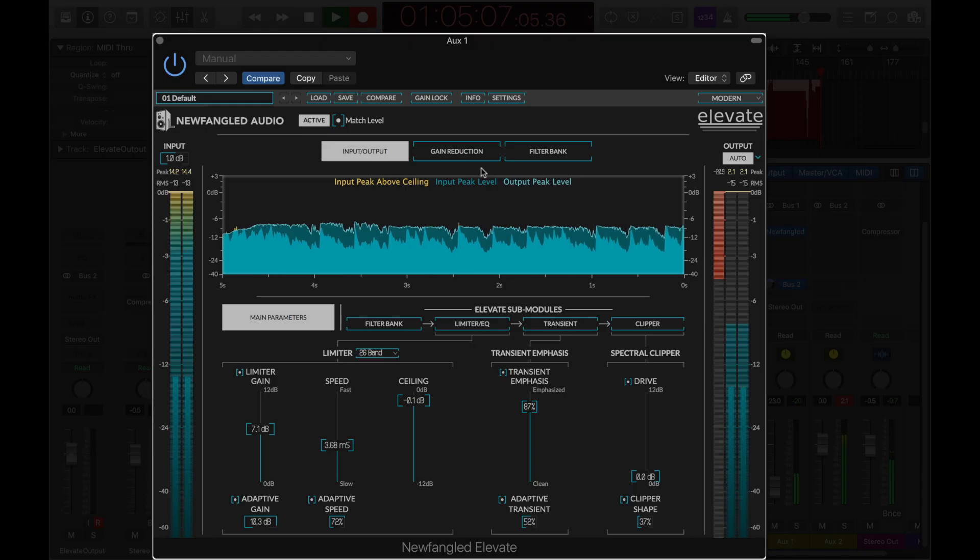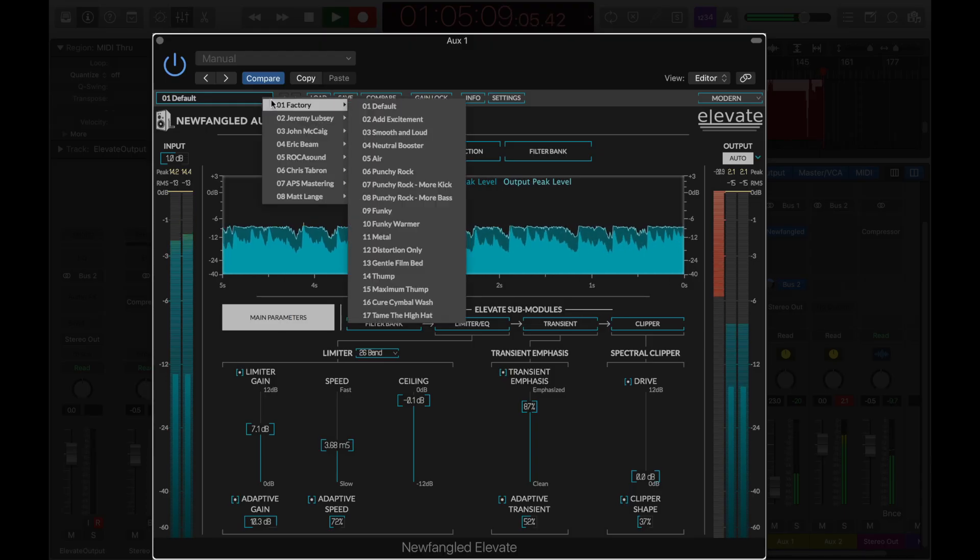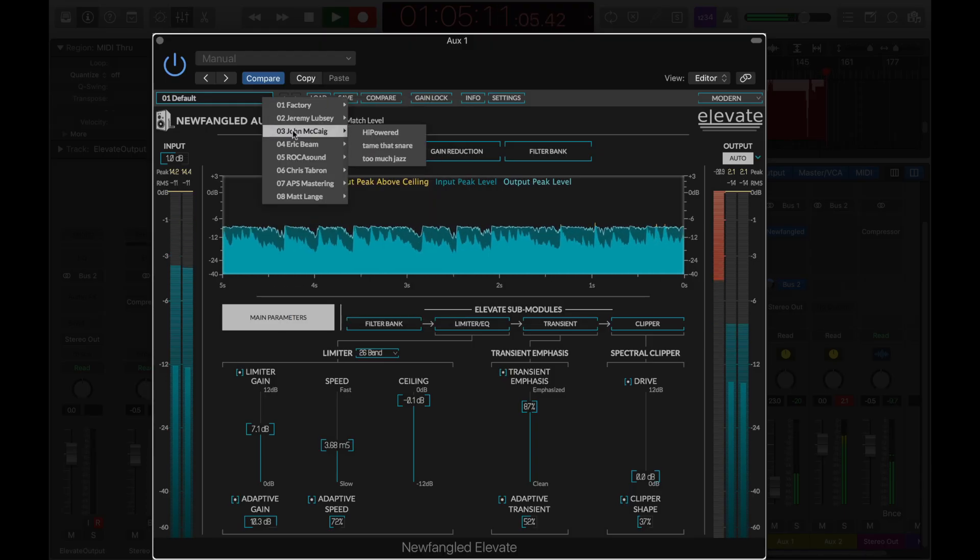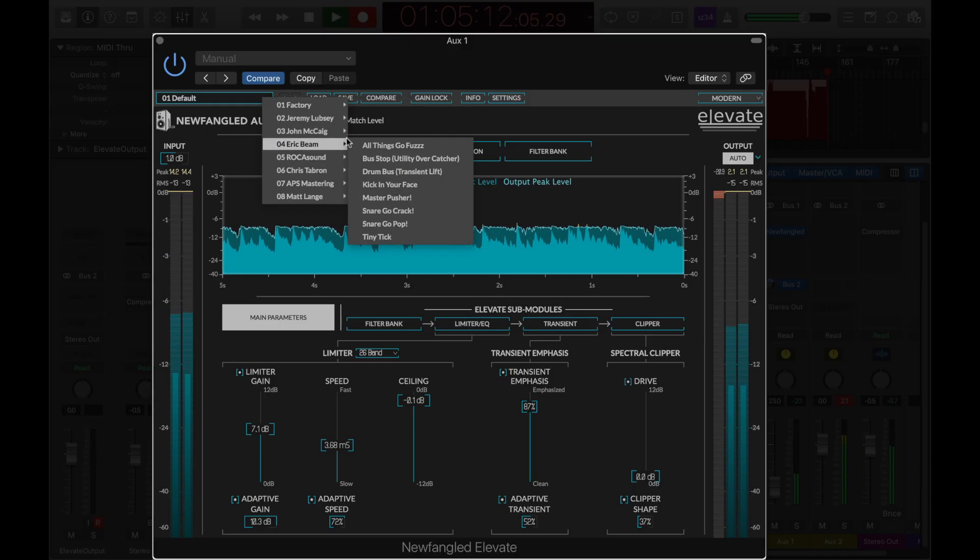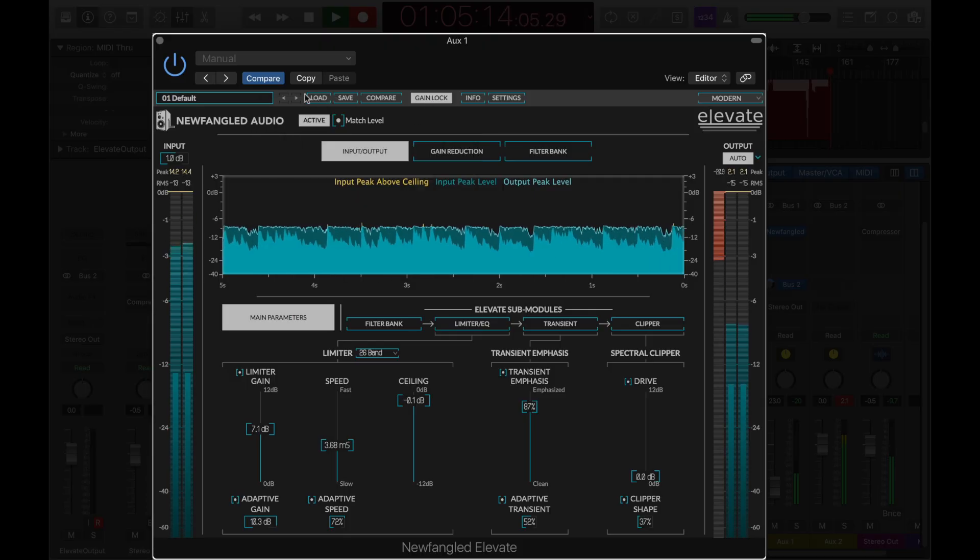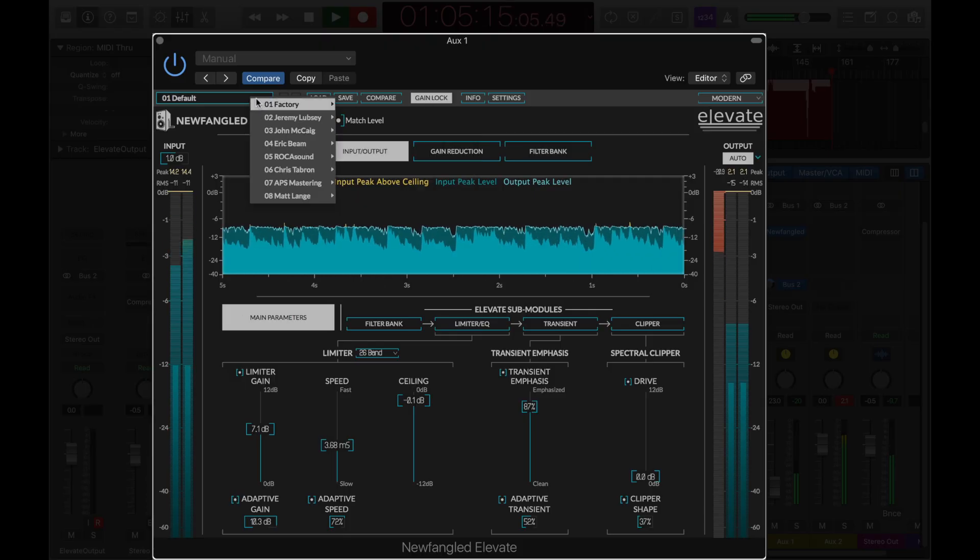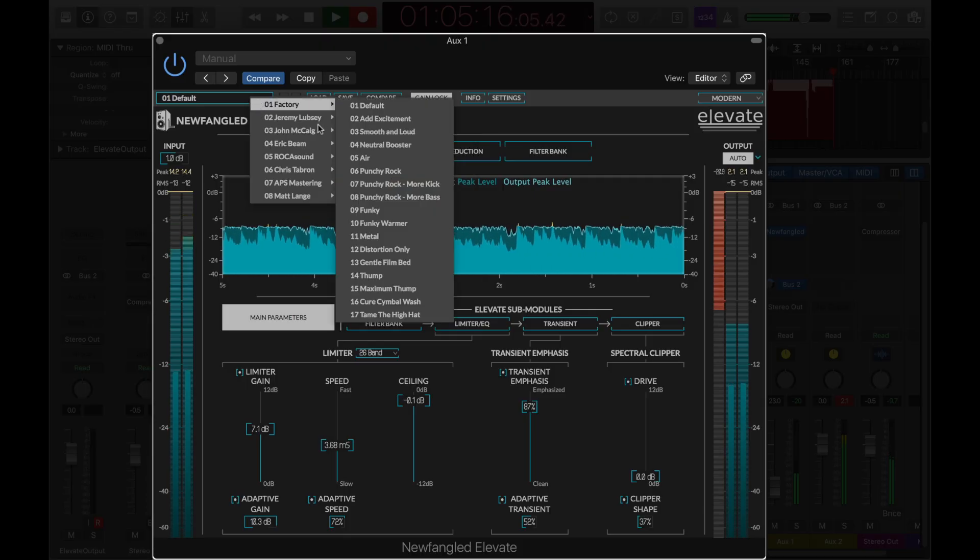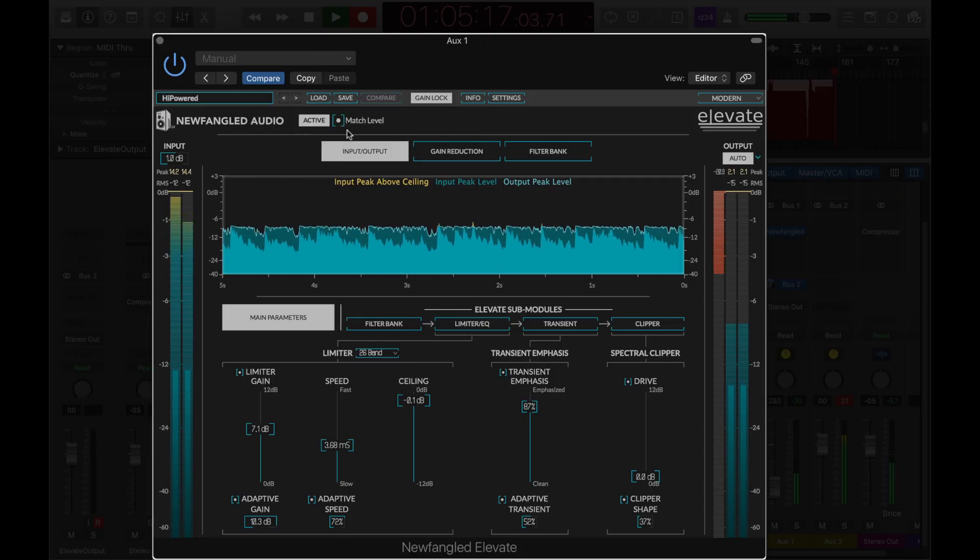Elevate has many presets showing how different users have used it to master their tracks. When previewing these presets, the gain lock feature helps you make consistent comparisons by forcing all presets to load with the same amount of level increase.